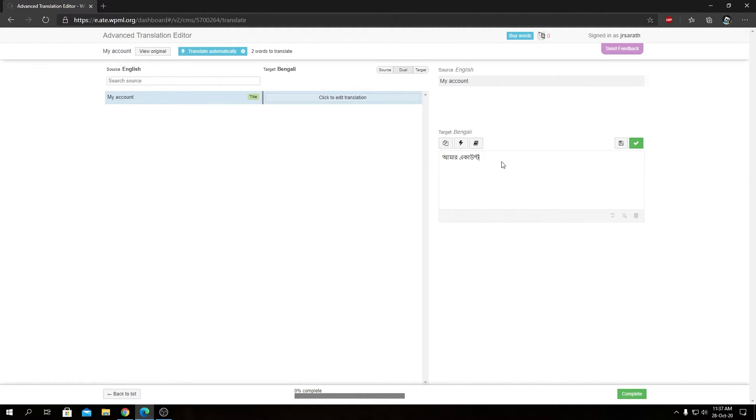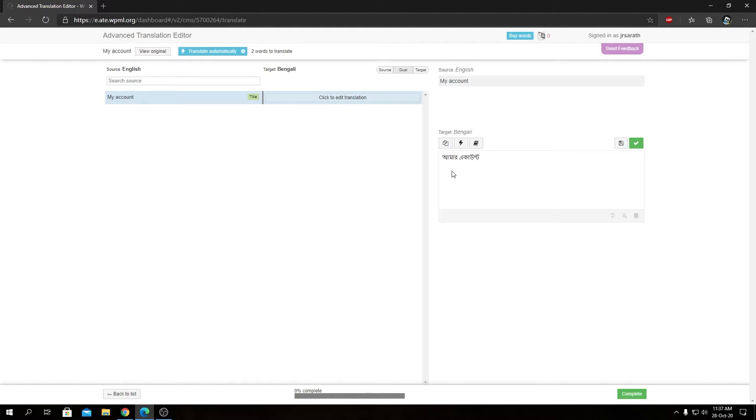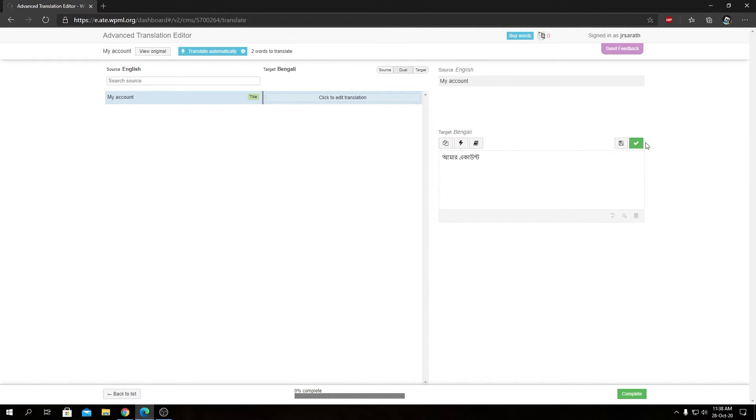Obviously when you're translating you need to type out or use some external software like Google typing and type out the translation for this word over here when you are doing that. So I used actually Google typing to type that out in Bengali. You can even use Google Translator as well and copy those words from there over here.